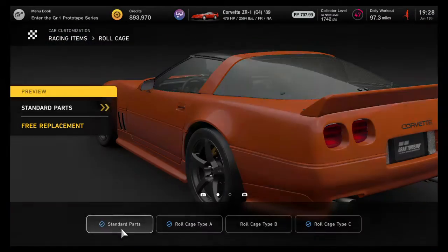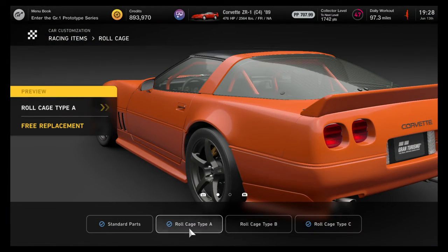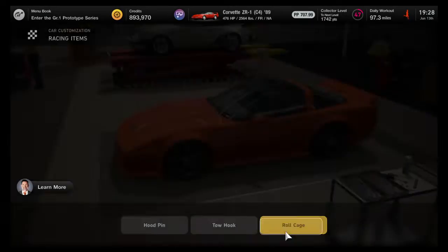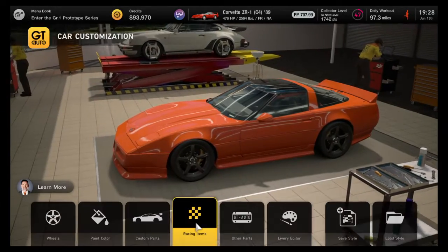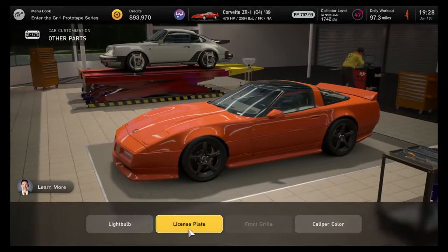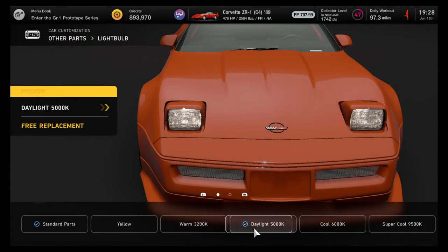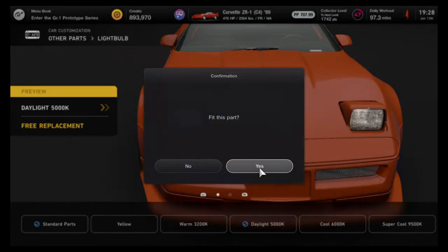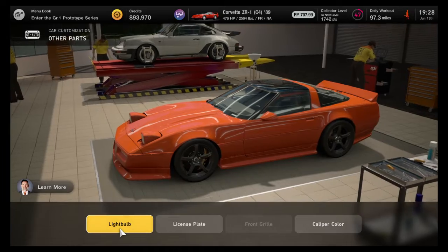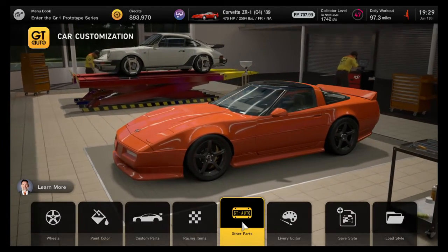So we're going to put the small roll cage in there — safety first. The only other thing I want to do is to put the light bulb color into daylight. That's kind of my go-to. We're going to leave everything else alone.